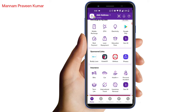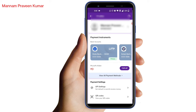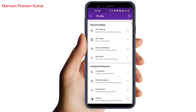First of all, there is a profile symbol here. Click on the profile symbol. There is an auto pay settings option, and we are going to do auto payment in this video.